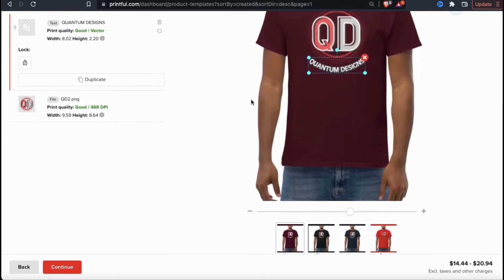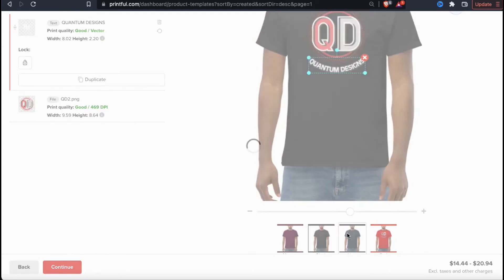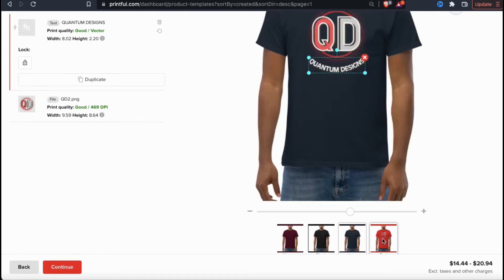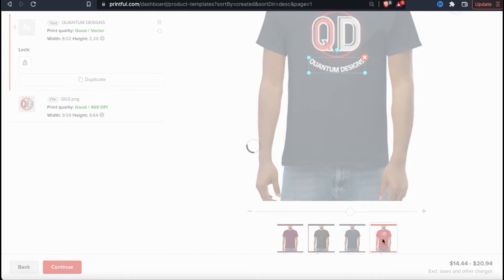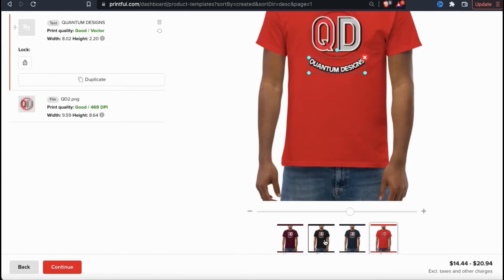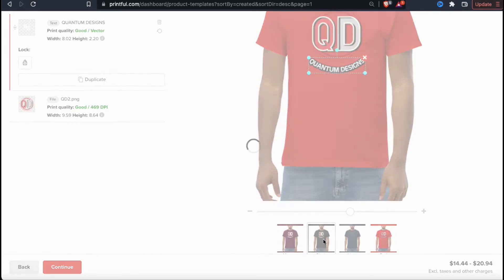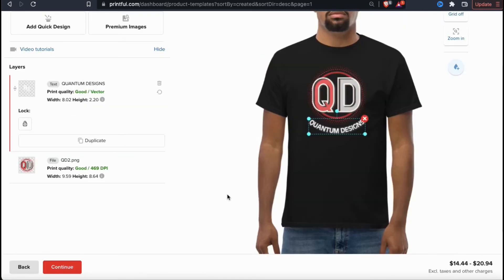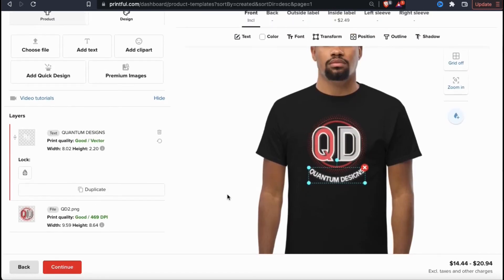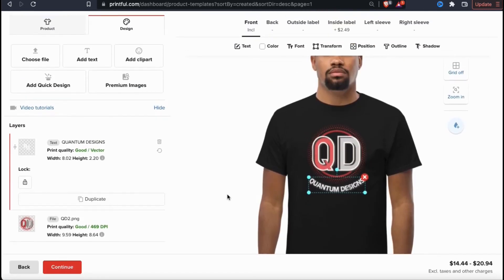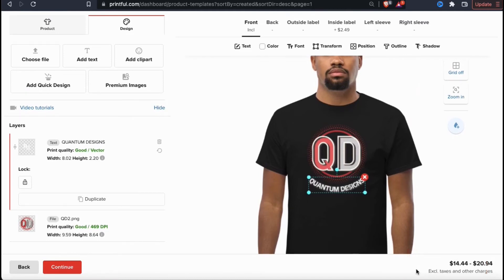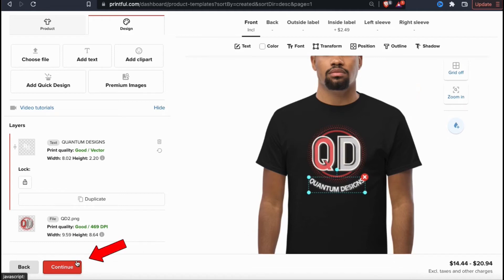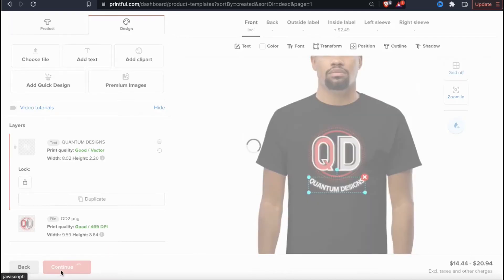If you wanted to edit or see what your design looks like on different colors, you can scroll down and view mockups of all the colors that you selected for your product. Also, if you look at the bottom right hand side of the page, you can see the estimated product costs, excluding the taxes and other charges. The reason it's showing a price range is because different product sizes may have different costs. So now that I've finished editing my design and selecting my product options, let's look at the bottom and click on the continue button.